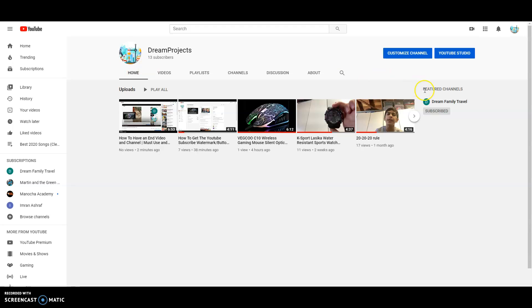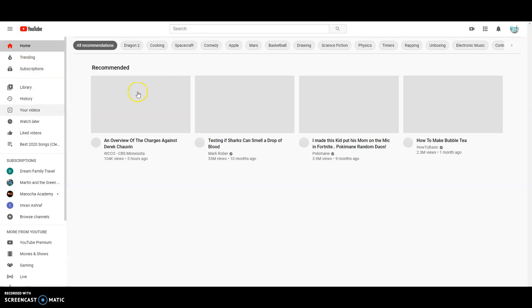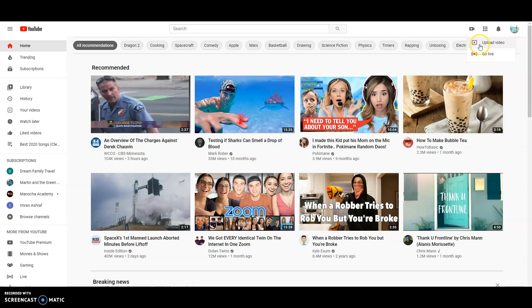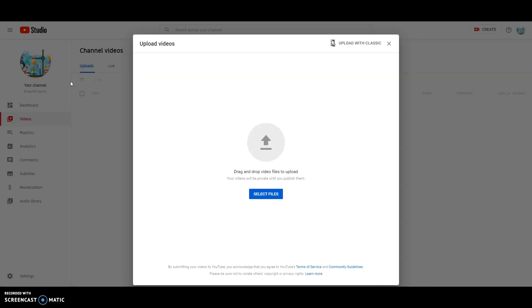So first off you want to go to create a video or post, but if you don't like home or trending or subscriptions, then just click create. Click upload video or go live. I'm gonna upload a video, so click upload video, but if you want to go live then click go live. So once you click upload video, it'll take you to your YouTube studio.